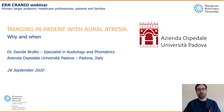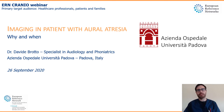Welcome to this webinar that will talk about imaging in patients with aural atresia — why and when. I'm Dr. Davide Brotto, a specialist in audiology and phoniatrics from the Azienda Ospedale Università di Padova, Italy.